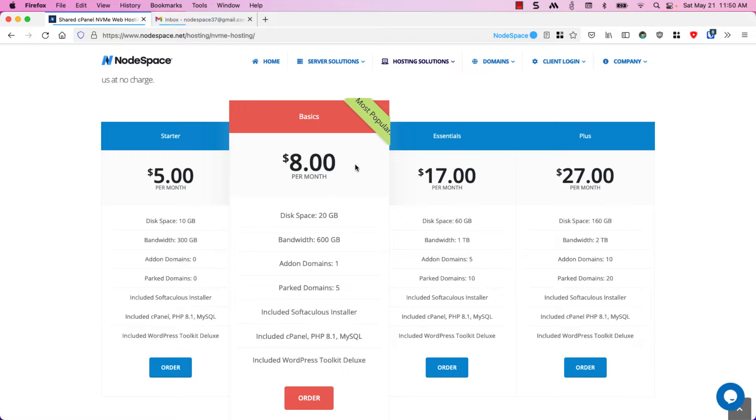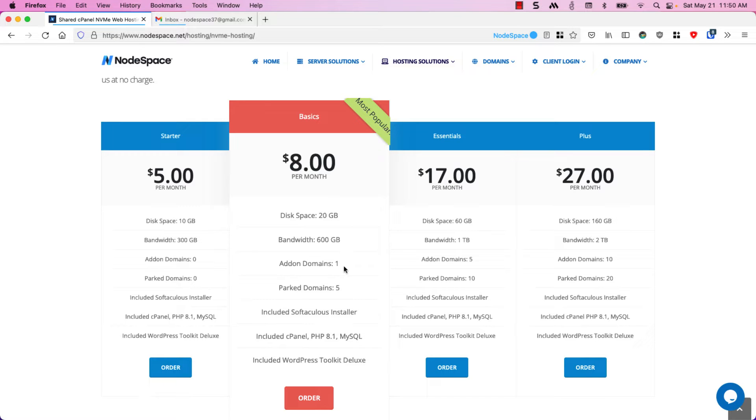We found that most people usually go for our basics plan which is eight dollars a month. This includes 20 gigs of space, 600 gigs of bandwidth, one add-on domain and five park domains, and all these other features included as well.